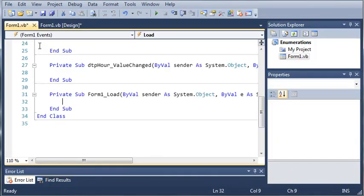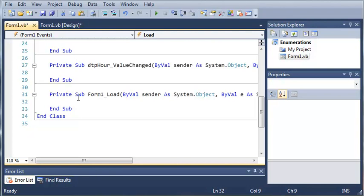Double click on your form 1 and double click on DTP hour. So we're going to get private sub DTP hour value changed, and we're going to get form 1 load. So when the form 1 loads, we want to set our date time picker to the current time that the program is running.